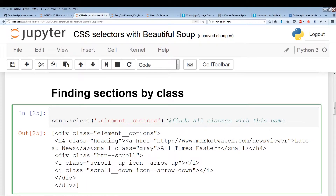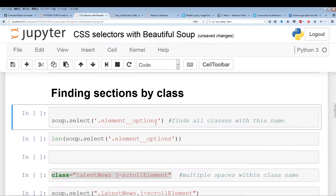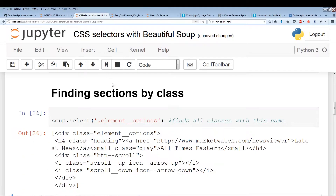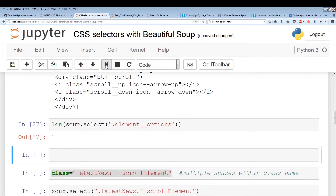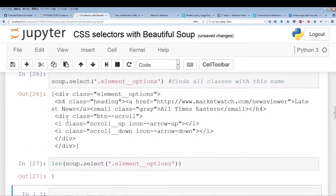Let me just run this again. Now we're going to check the length — there should be only one instance.